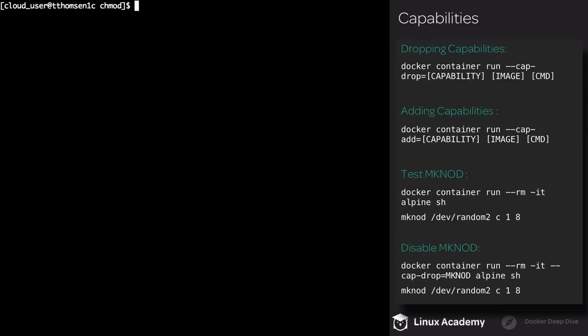Next, we're going to start working with capabilities. There's two things we can do: we can add a capability or drop it. To do this, we'll use the --cap-drop flag and set it equal to the capability we want to drop. Likewise, we can add one using the --cap-add flag and supply the name of the capability we want added in.